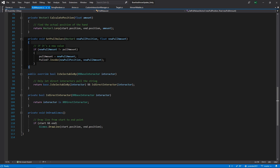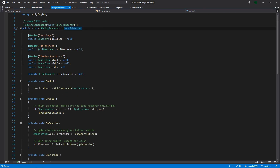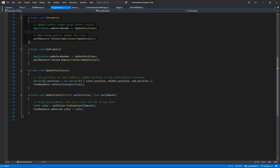Let's look at the string renderer to see how we're using some of these values. In OnEnable, we're subscribing to this OnBeforeRender event, because this gives us the smoothest result for when we're actually moving the string. If you've used a line renderer, you can't just set it and forget it — we constantly have to be updating it. This ensures it's rendered before we're actually moving any of our VR stuff. Right before a camera gets updated, we're going to be setting the positions of our line renderer using the start, middle and end positions. You'll also notice that we're subscribing to that pulled event from the pull measure to update the color of the string using a gradient.